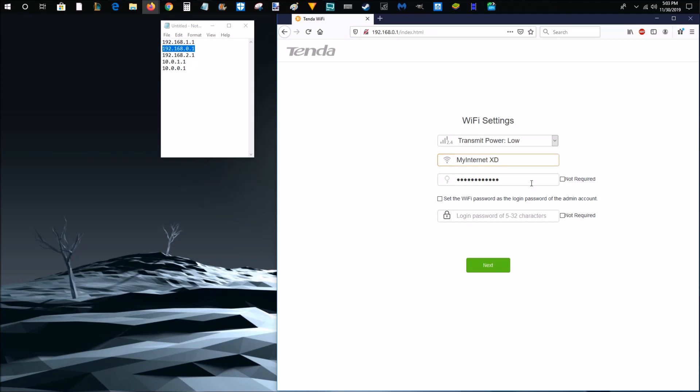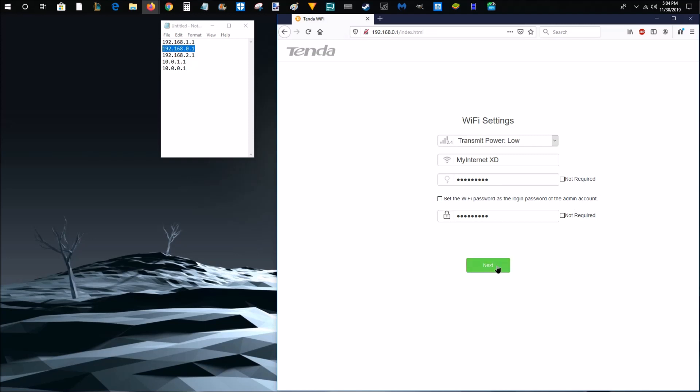And then I'm going to go ahead and type in a new password. And then I'm going to go ahead and confirm this password. And it's also giving me the option that I can set this Wi-Fi password as the login password and admin to this account. But then I'm going to go ahead and click next.